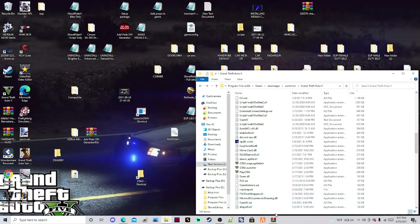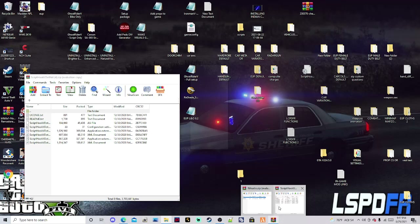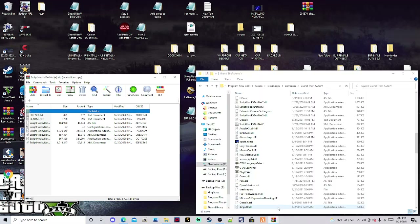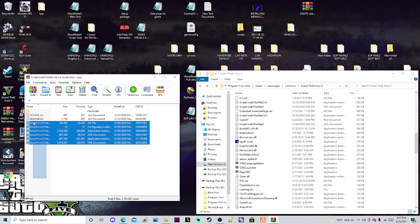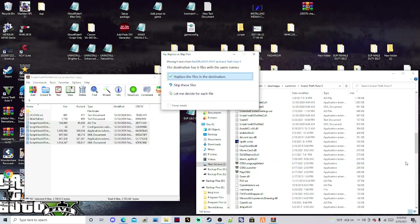Last but not least, we're going to install ScriptHookV.NET. What I would do is grab all of the files except the license and readme — the ones you have highlighted here — and drag and drop them into the blank spot in your main GTA 5 directory. If you already had it, it's going to ask you to replace files in the destination.